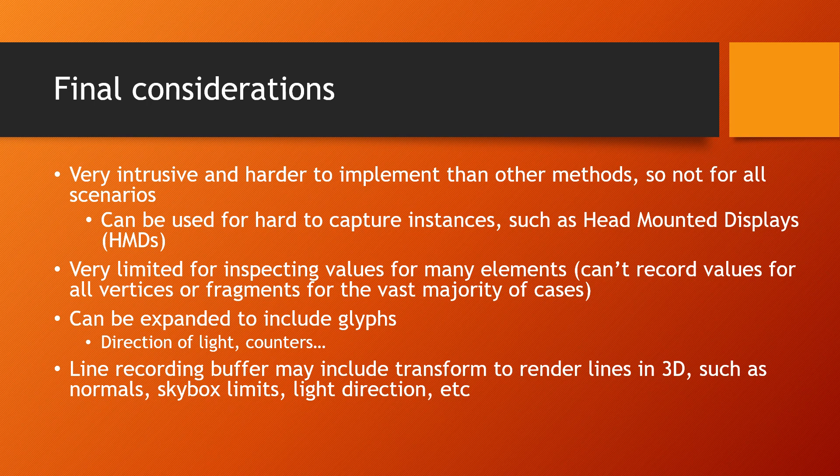Since not all vertex or fragment instances of the shaders can print values, there needs to be some sort of control to limit the number of values being printed.